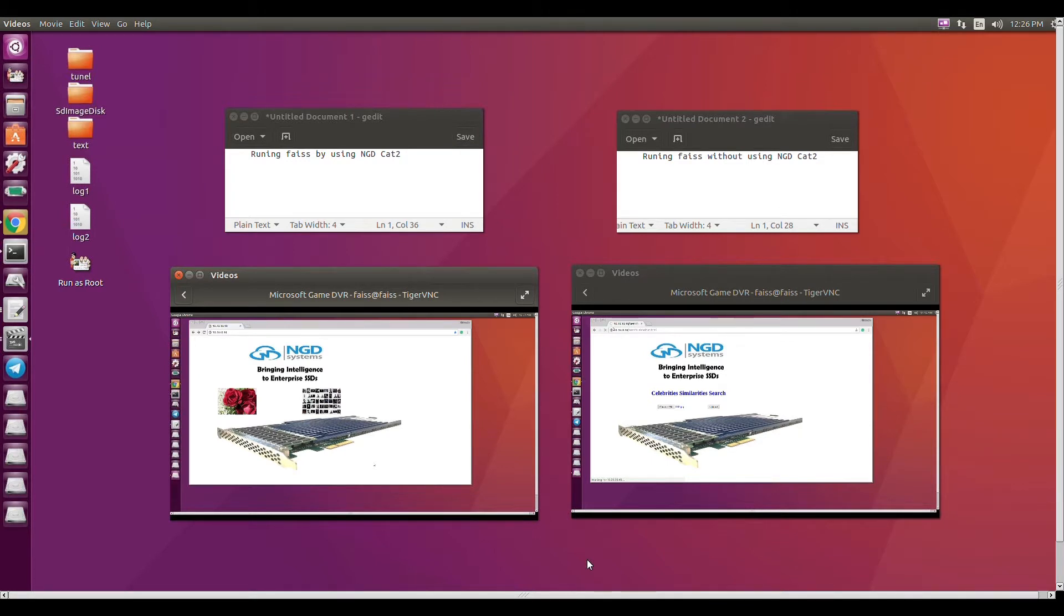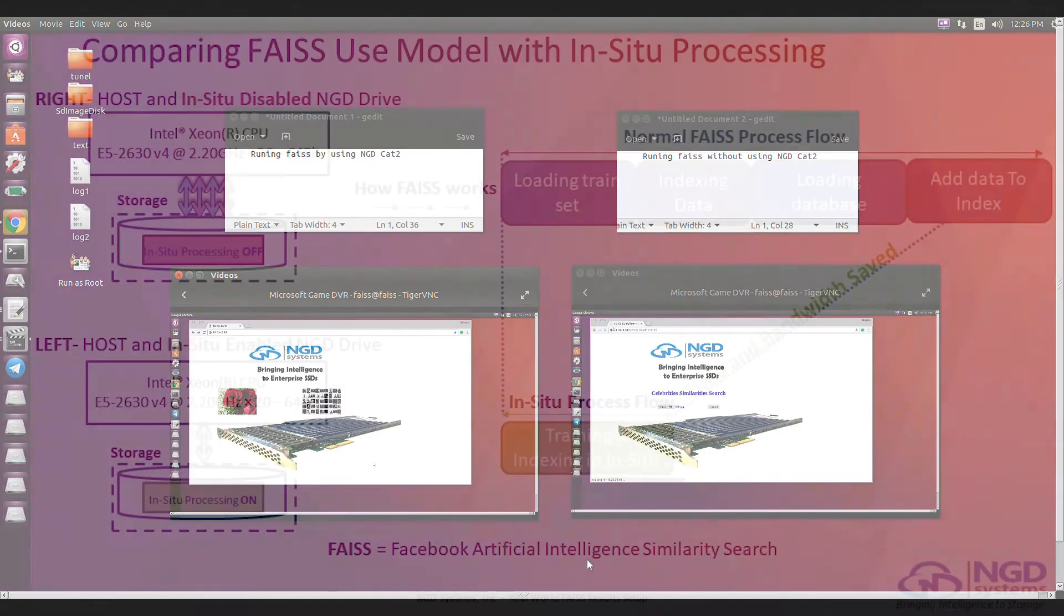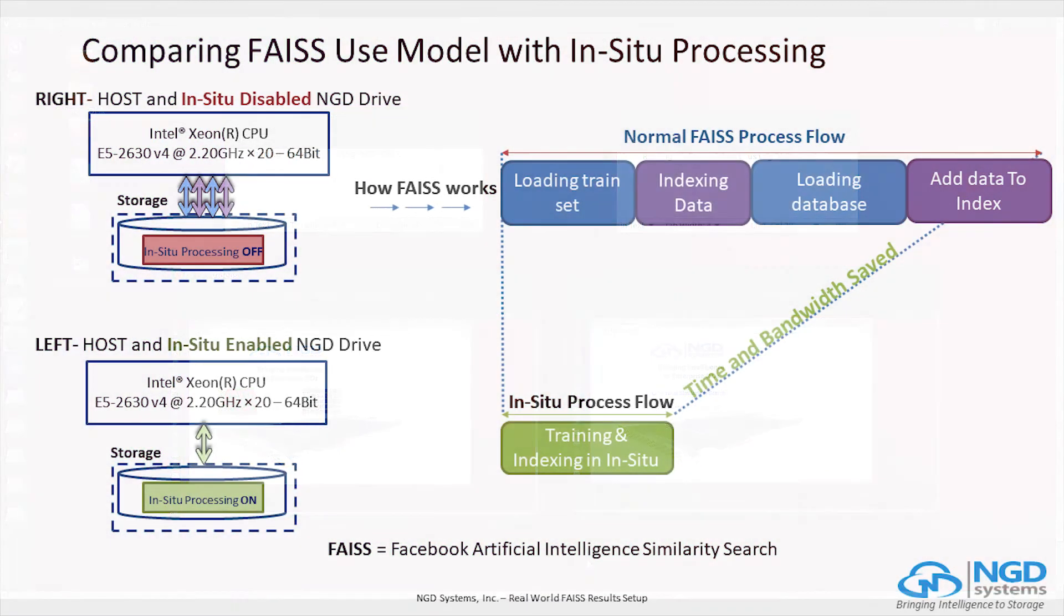This level of time efficiency for this application has never been seen before. Now let's talk about the on-screen demo. We have two identical NGD 16TB intelligent storage devices, each filled with a matching vector dataset.